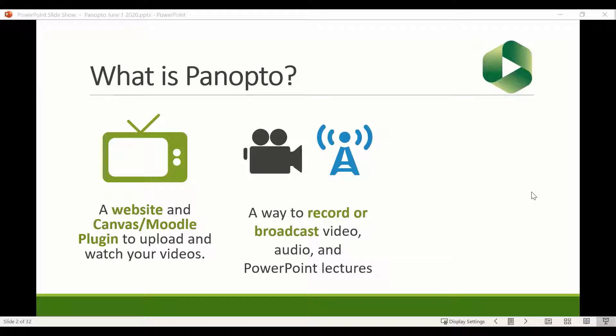Separate from the website, there is a piece of software called the Panopto Recorder. The metaphor is: if the Panopto website is your television, then the Panopto Recorder is your camera. You can use one or the other, or both — they play very nicely together. But you are not forced to use all pieces together. Some people never use the Panopto Recorder and just use the website. Some people record with it and then download and host their video elsewhere, though that's a little bit clunky.